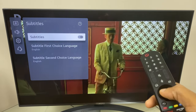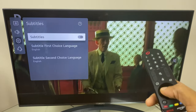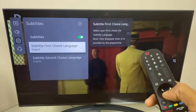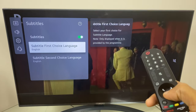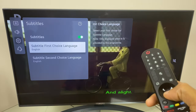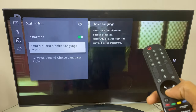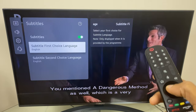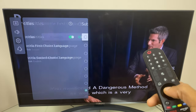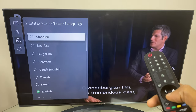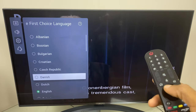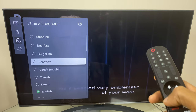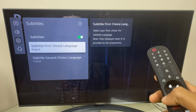Just here we can enable subtitles. We also have a couple of options, and here you can choose the language for your subtitles if the program supports it. For example, I have English selected. If I select this, I can choose another language. If the program supports that language, the subtitles will come up in that language.